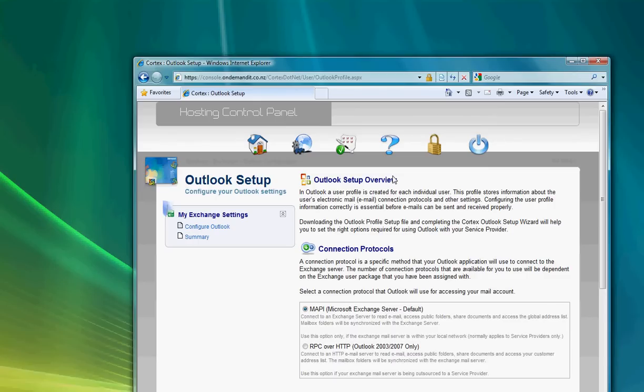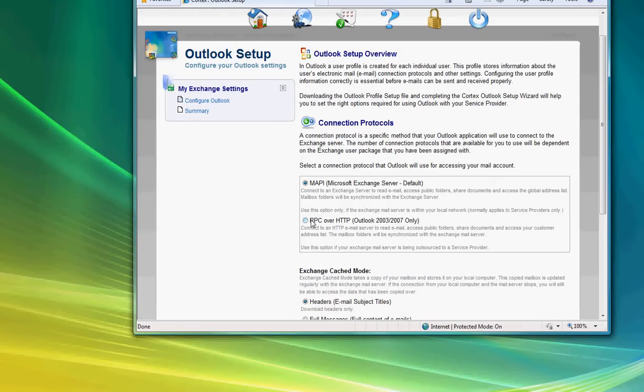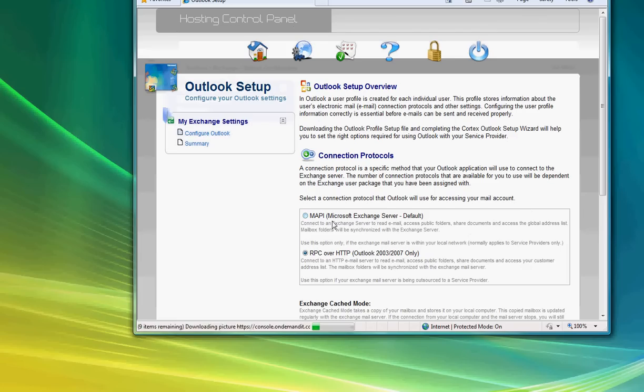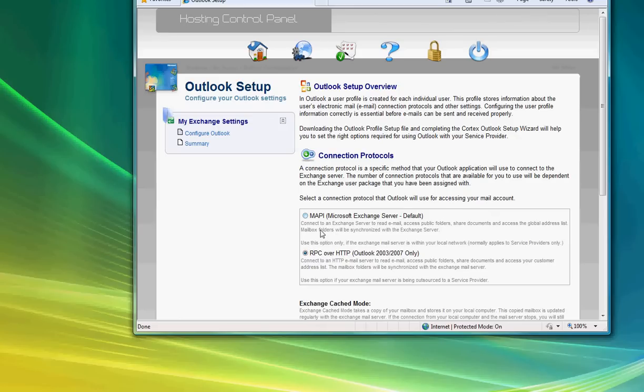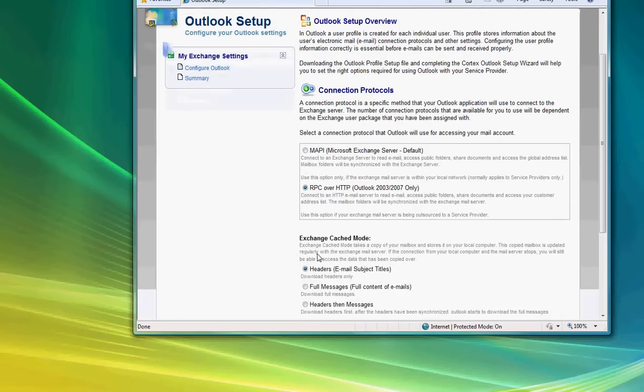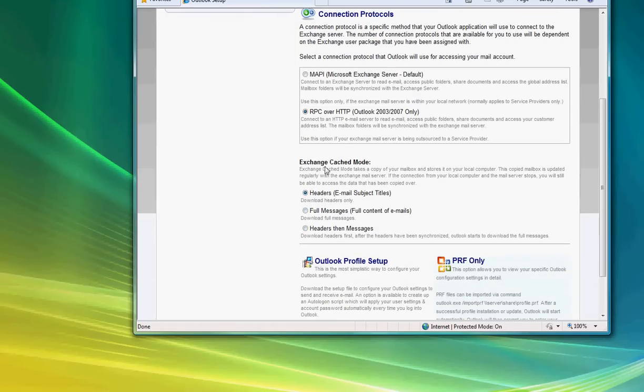The first thing we need to do on this page is select the option for RPC. MAPI is not an option for hosted Exchange customers. It's not an option that we support at all. It's only designed for corporate implementations of this product and is not applicable if your machine is not located inside the corporate data center. In this case, I'm going to select RPC over HTTP.